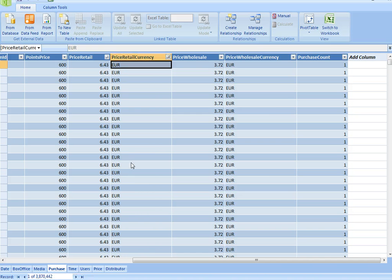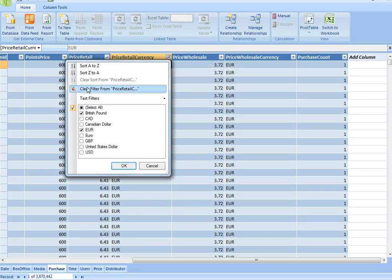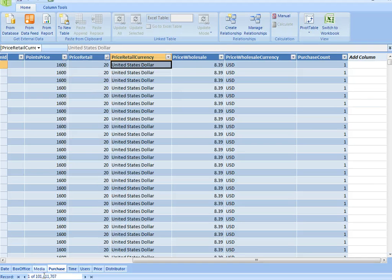So I'm filtering, I'm sorting, I'm doing some stuff with 101 million rows of data very instantaneously. Let me just clear that filter again, back to 101 million rows of data.